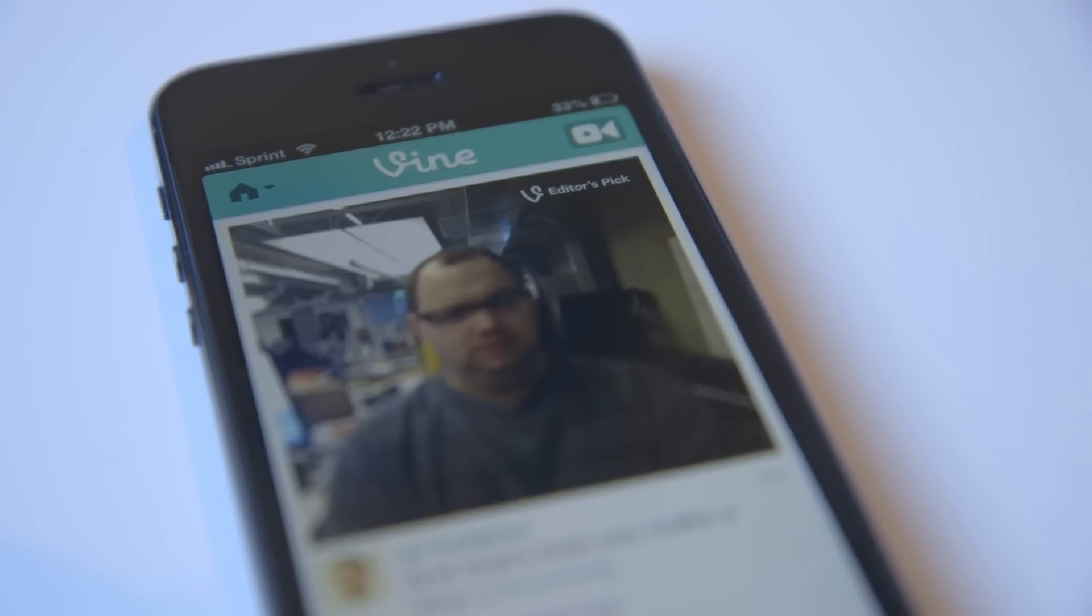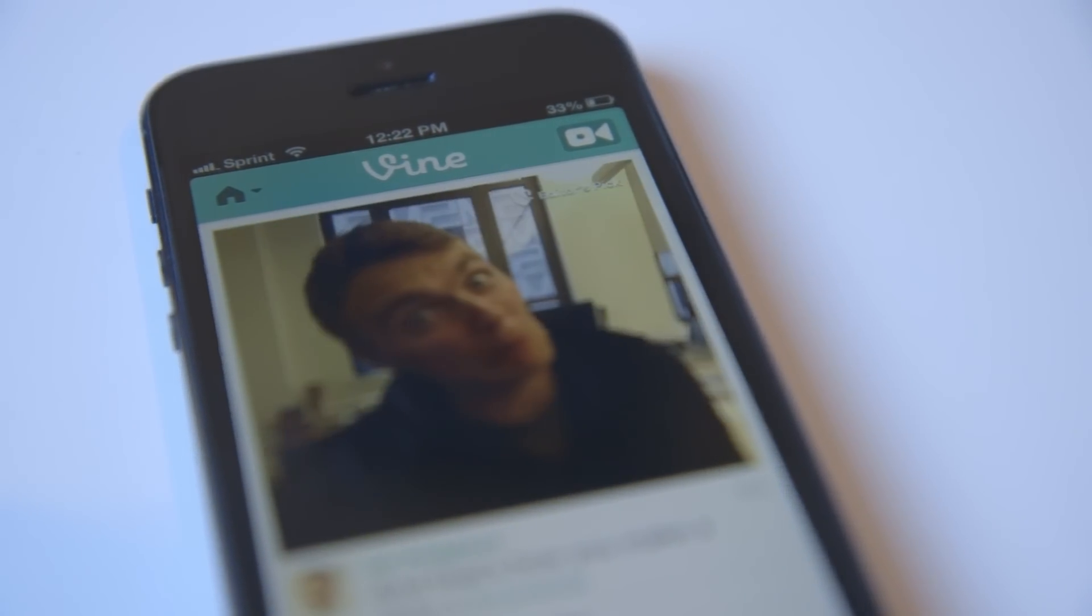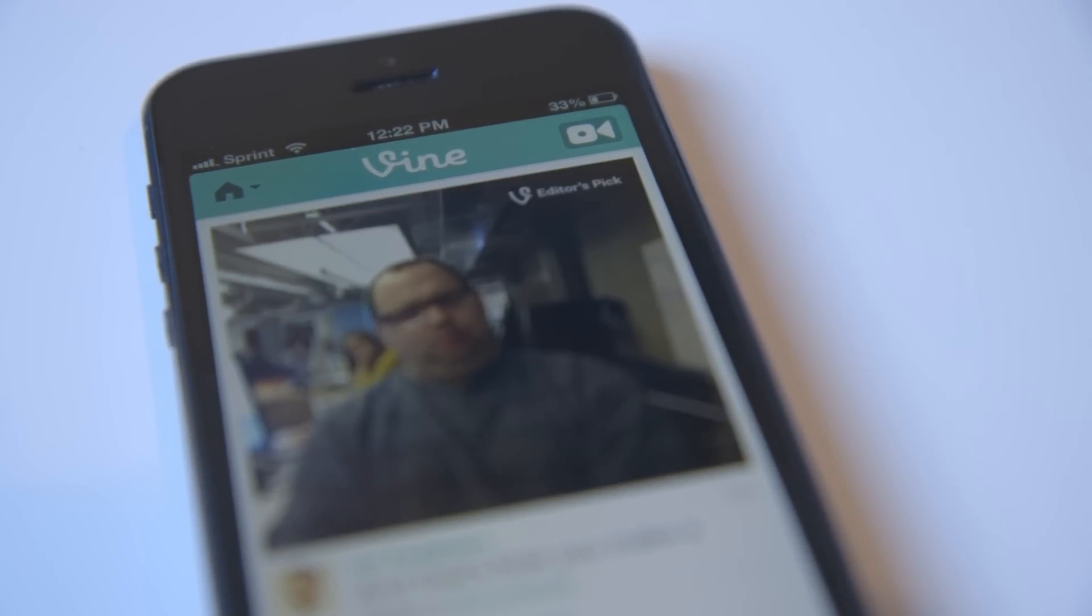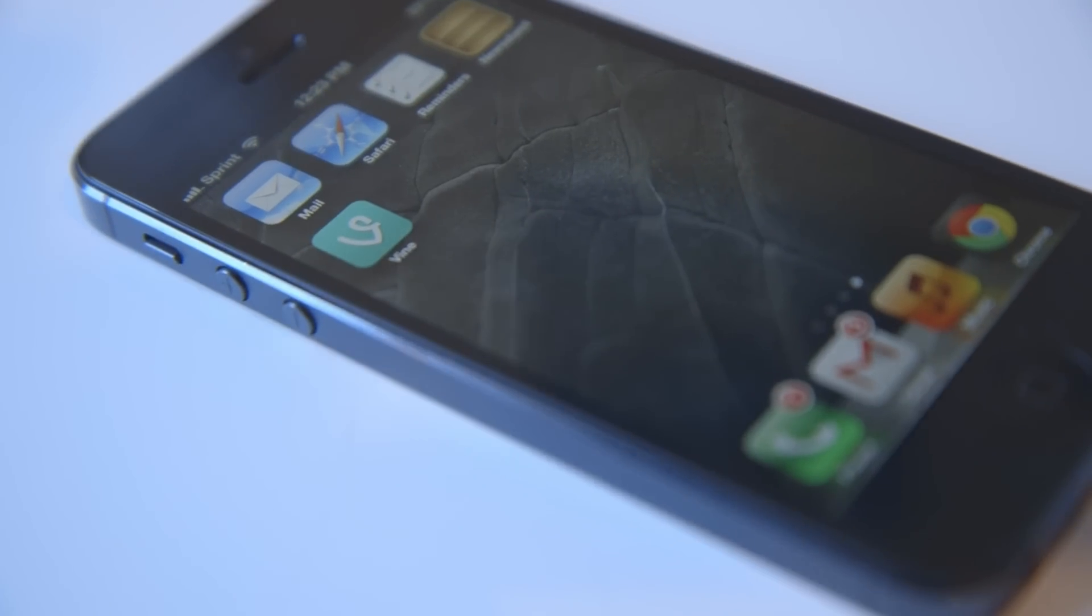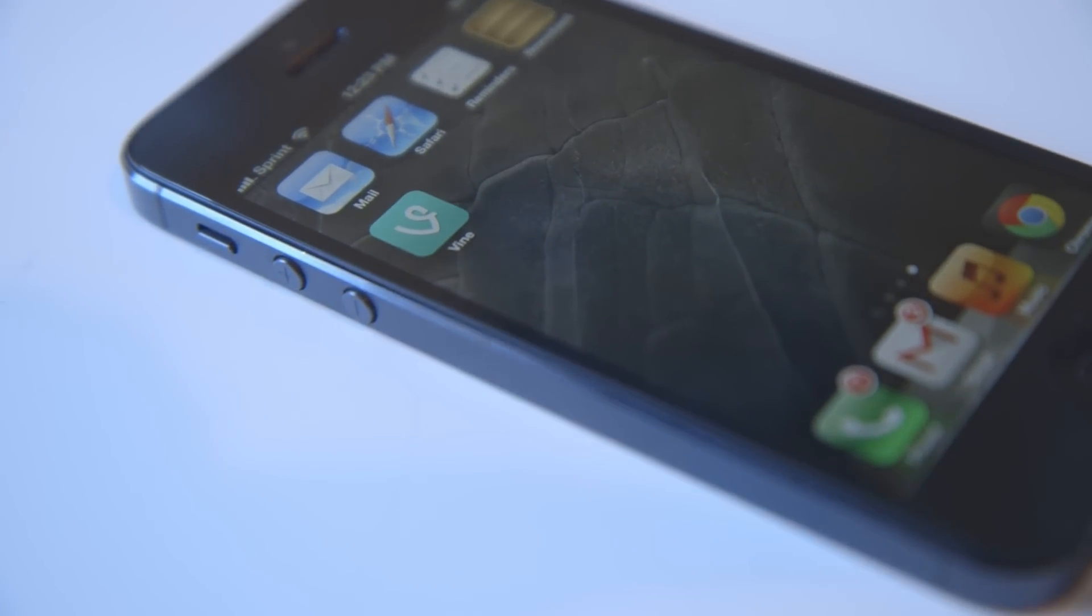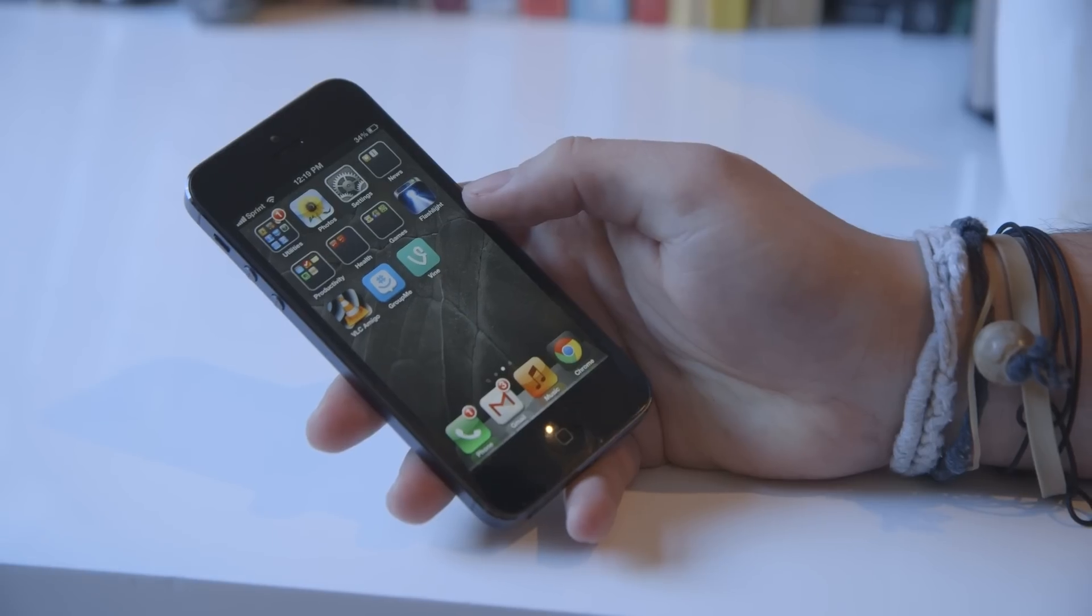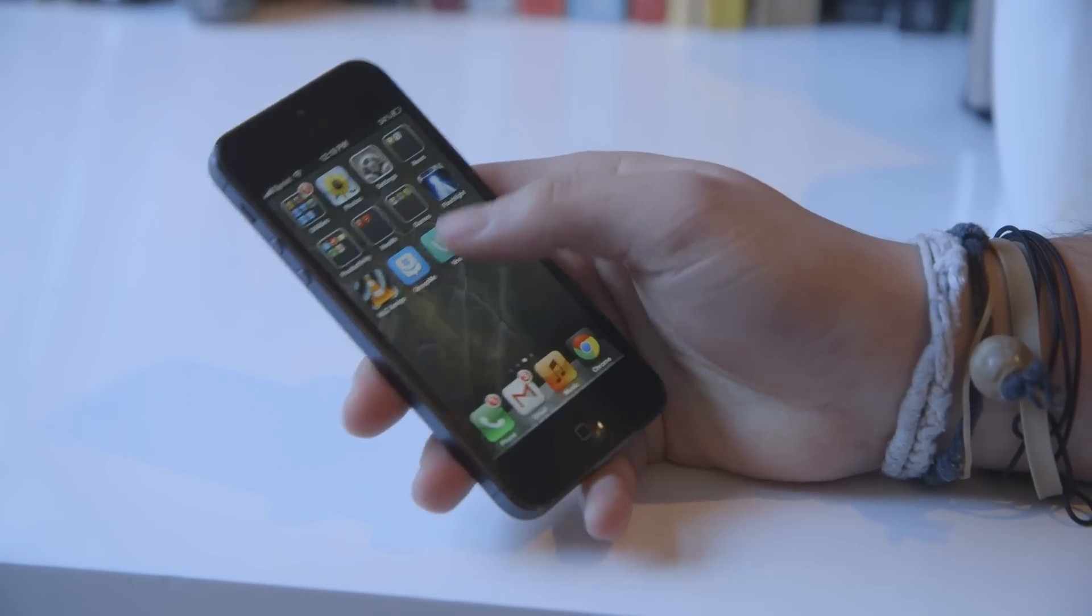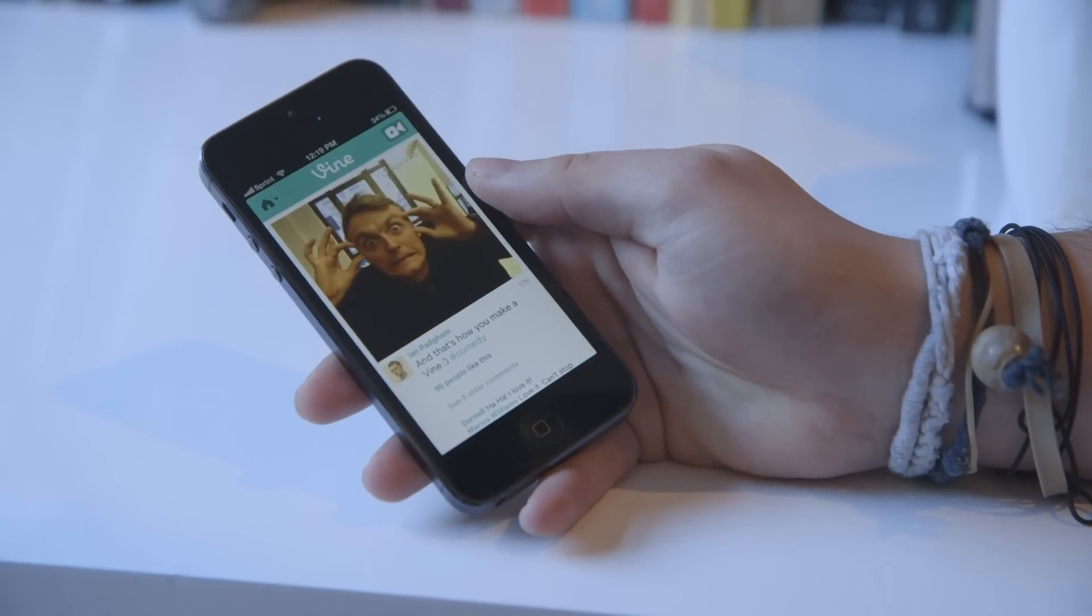So Vine is an app that Twitter acquired last year, and they brought it in-house and released it as a way to share videos on Twitter, so let's take a look.